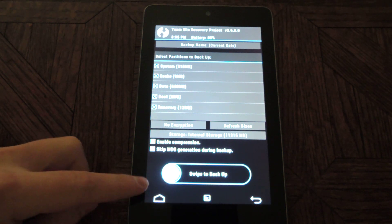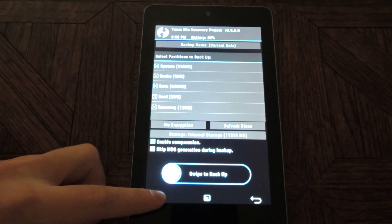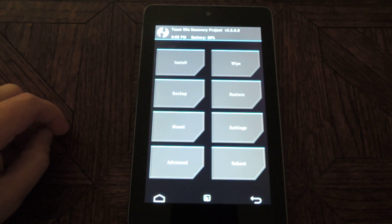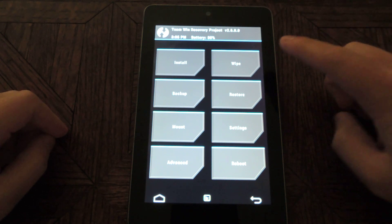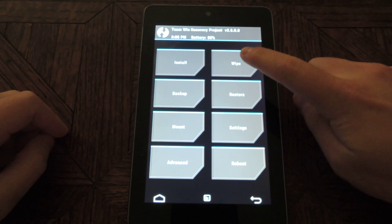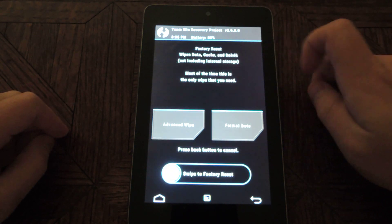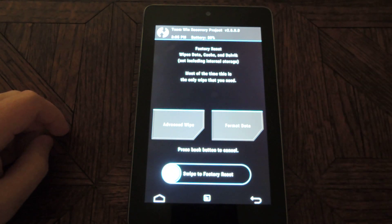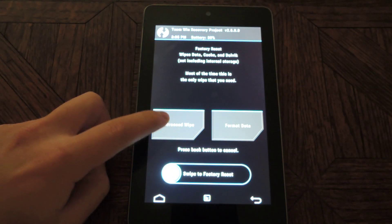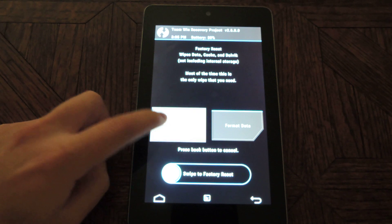Once that's done, press the home button. And then you'll want to tap on wipe. And then tap on advanced wipe.